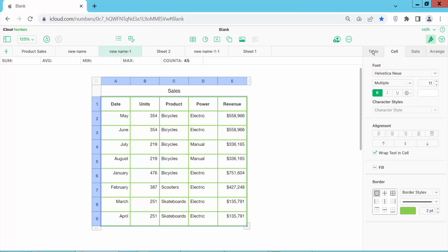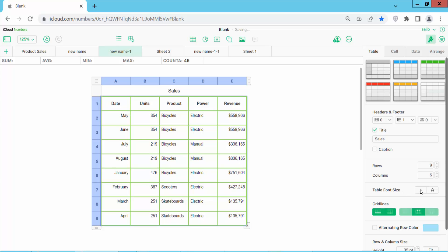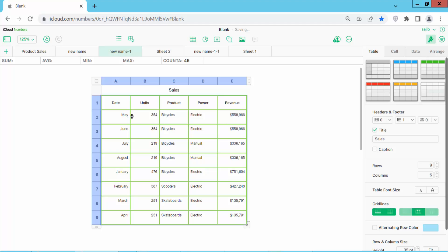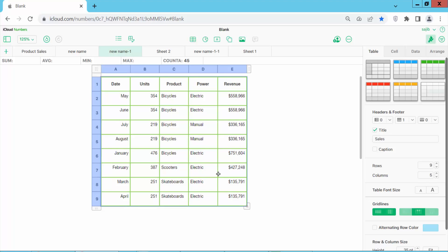Now click on this table option. Now for table font size, you can decrease this table text font size. See this, now increase and decrease table text size.